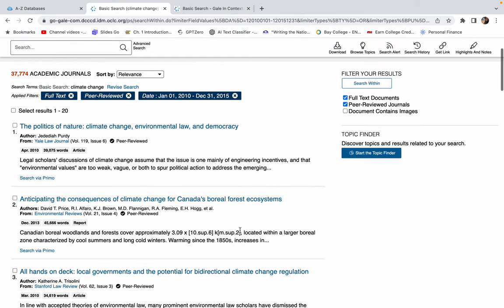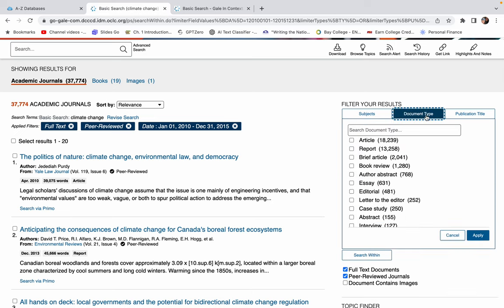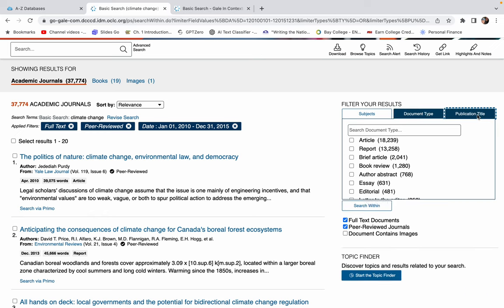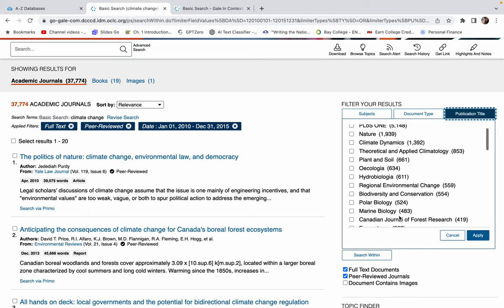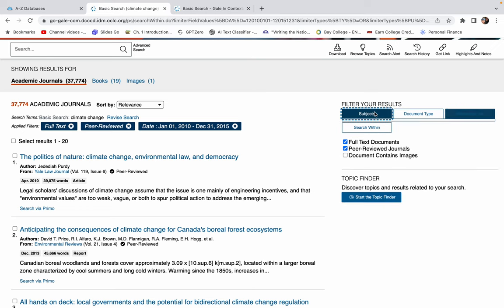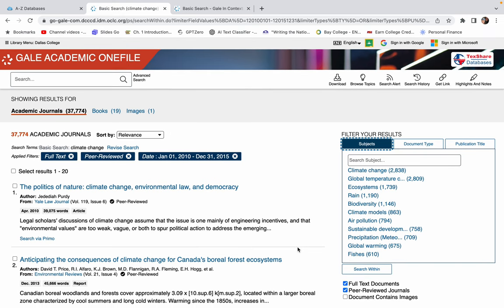You can also look for different document types. You can look for who published it. You can look at different subjects, which is pretty cool. So this also is another great way to find that research that you are looking for online.